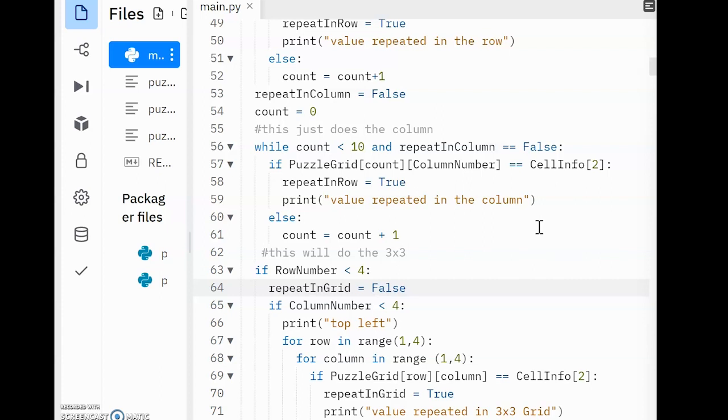If their number is less than 4, they're in one of the top 3 rows, which means they're in one of the top 3 grids. If their number is between 4 and 7, they're in one of the middle 3x3 grids. And if the number is 7 and over, they're in one of the bottom 3x3 grids.